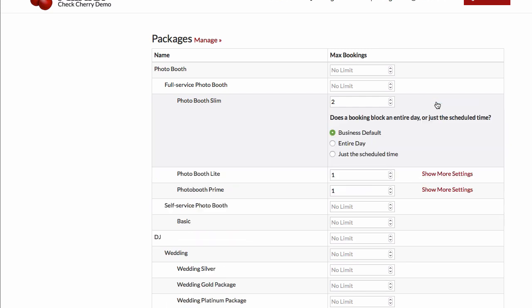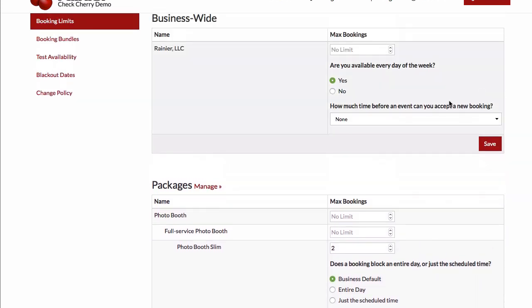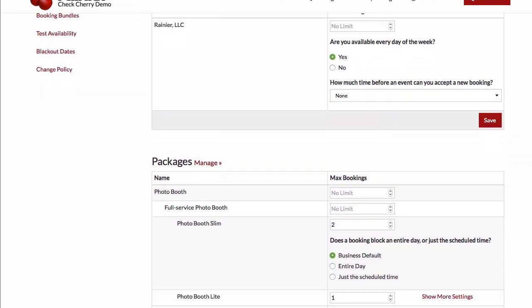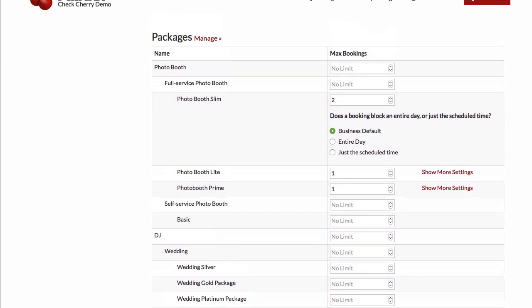If I click show more settings, that allows me to again see this option of whether a booking blocks an entire day or just a scheduled time. By default, we'll use whatever you chose up here. But if you need to override that for certain packages, you can do so.